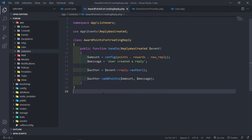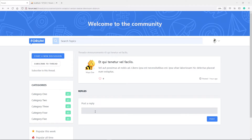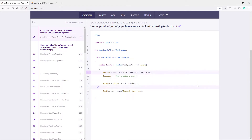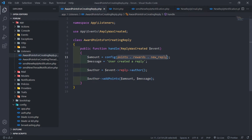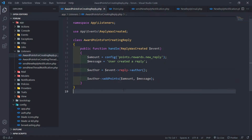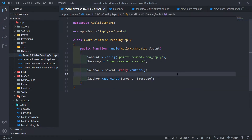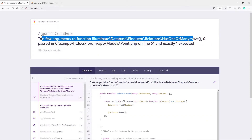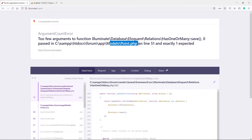Now we need to check that when we create a reply, the author actually gets points. Let's create a new reply. We get an 'undefined constant' error — this needs to be a string, not a constant. So let's quickly fix that. I'm going to leave the errors in so that if you find them yourself you can fix them easily and quickly. Let's make sure we have a string right here.